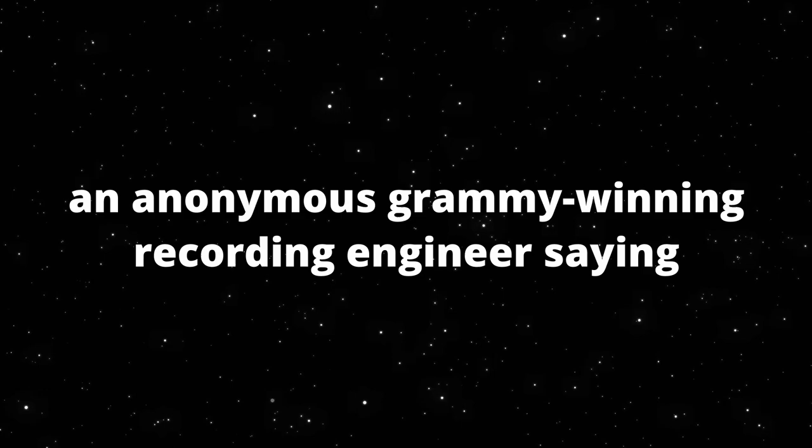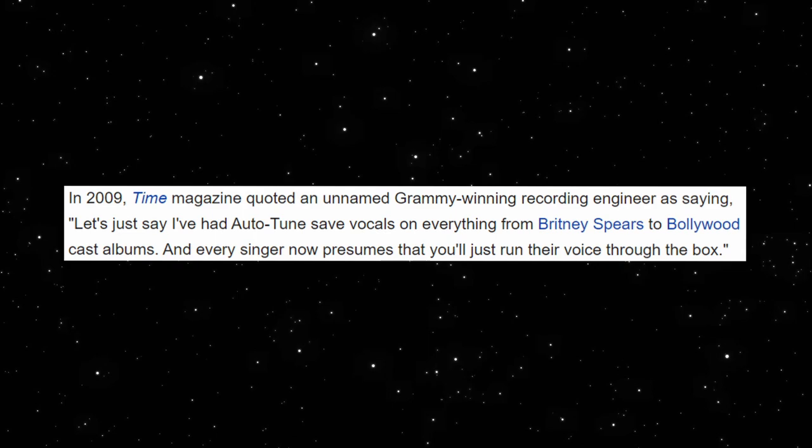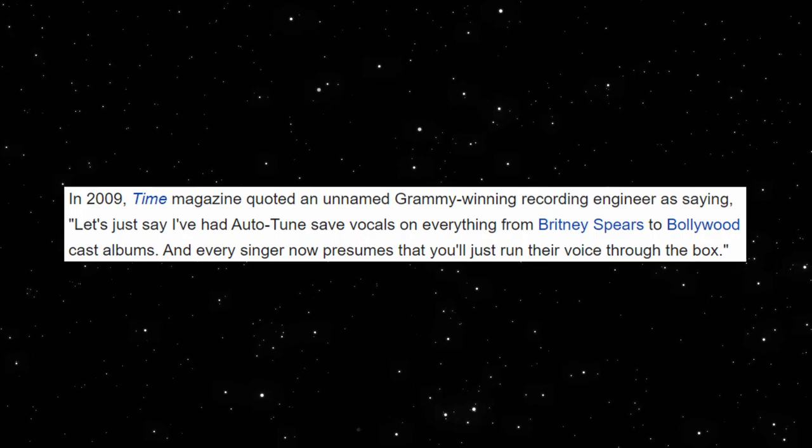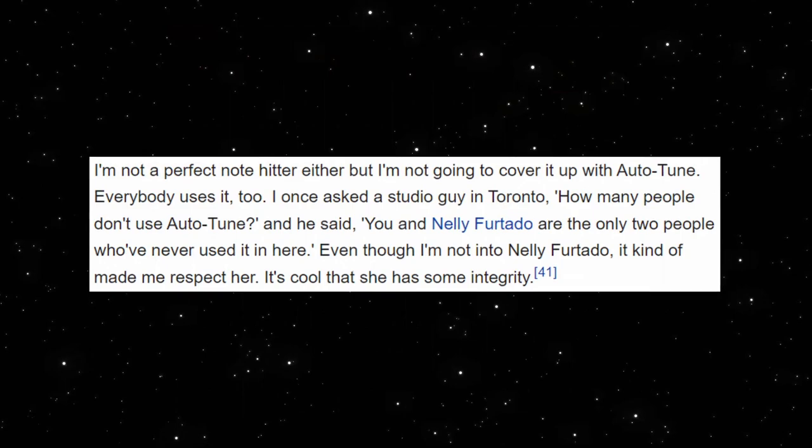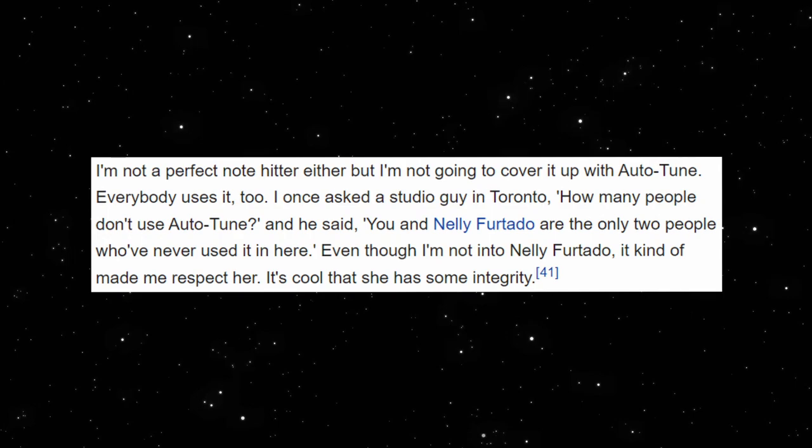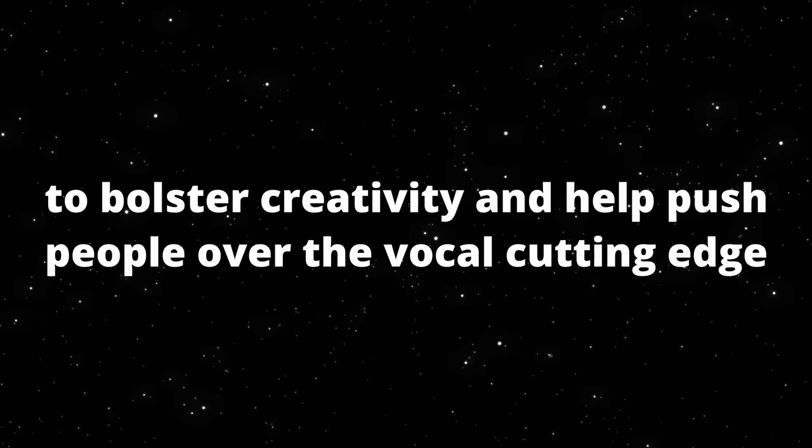Even Time Magazine had quoted an anonymous Grammy-winning recording engineer saying, let's just say I've had Autotune save vocals on everything from Britney Spears to Bollywood cast albums, and every singer now presumes that you'll just run their voice through the box. Time Magazine had listed it in their top 50 worst inventions list in 2010. Autotune had become so ubiquitous that it became rarer to record with an artist not using it than with someone who does. However, there were still a number of people supporting Autotune and praising it as another tool in a music producer's arsenal to bolster creativity and help push people over the vocal cutting edge. It's safe to say there were many people on both sides of the aisle when it came to whether or not Autotune was a creative tool or a piece of garbage that had ruined the music industry.